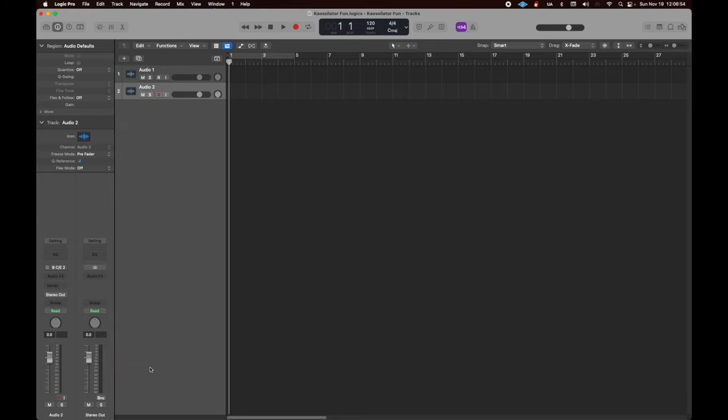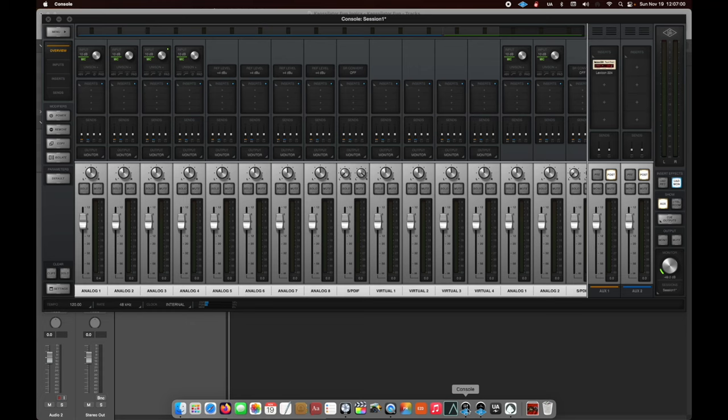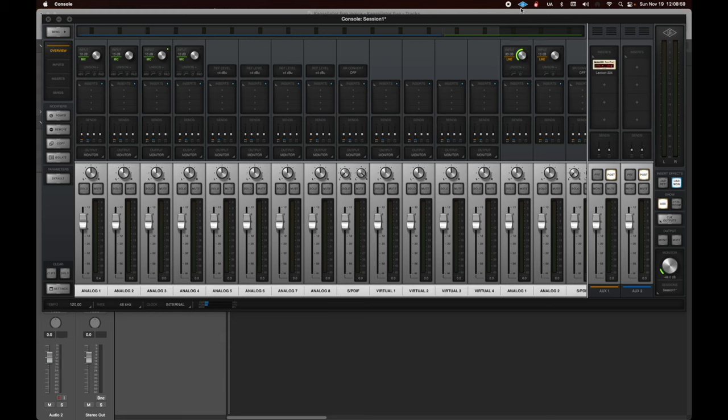Now, we're going to open up console, and then we're going to take our B and turn it from mic to line. Turn our inputs to line. Turn the volume up. Watch your ears, it's going to come. K-Oscillator.